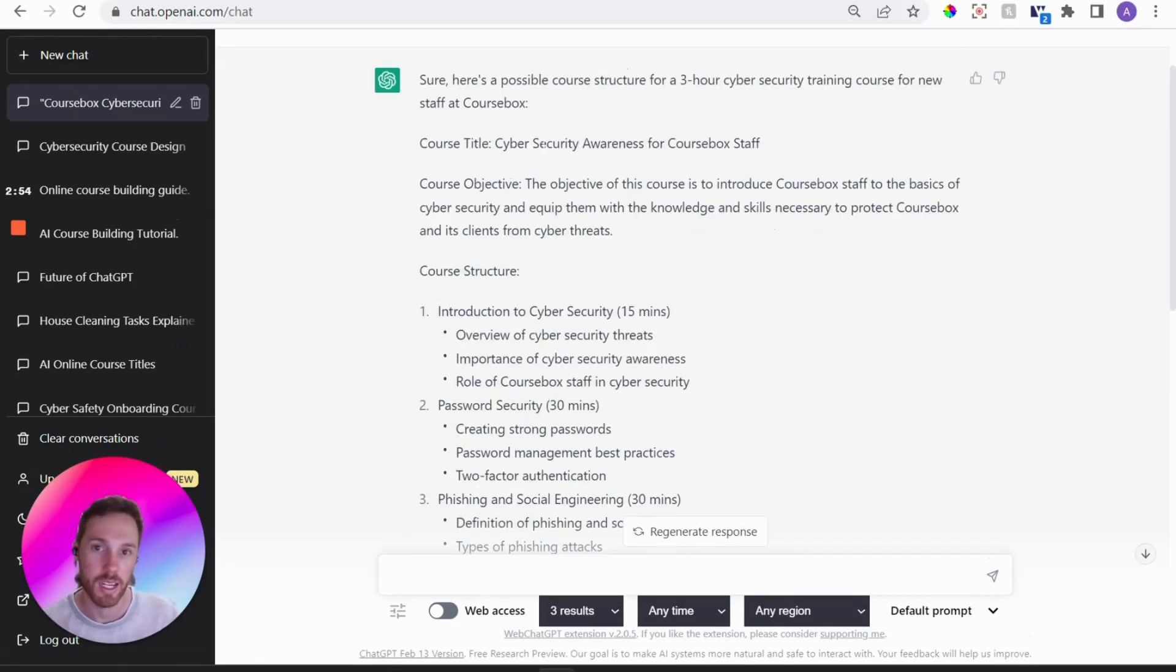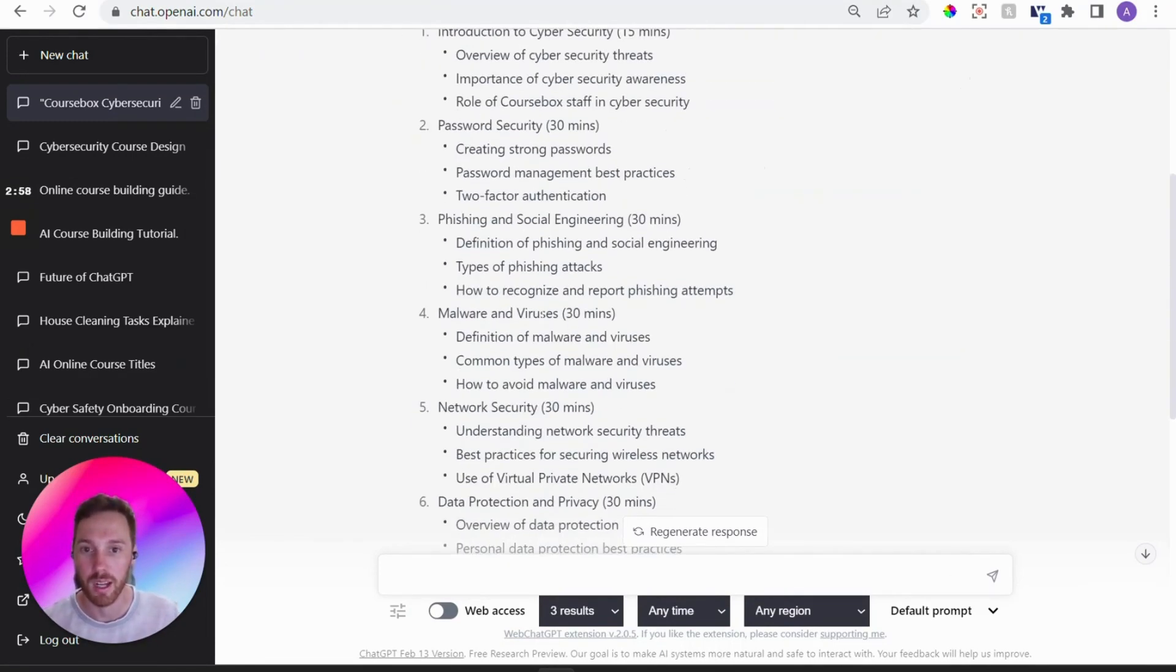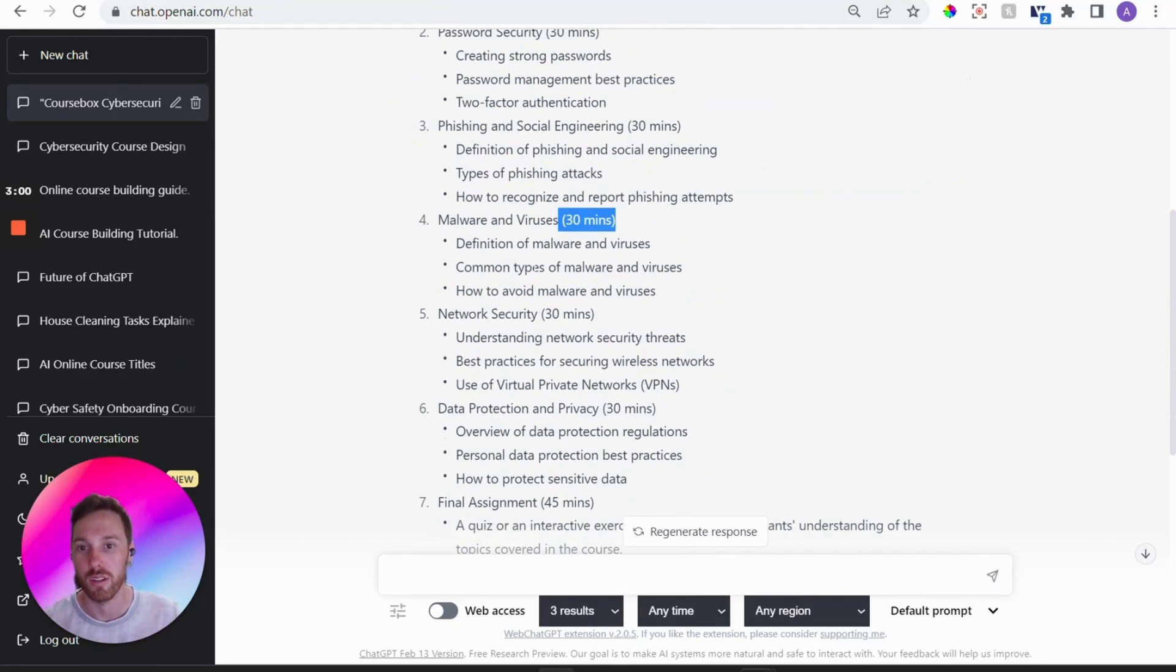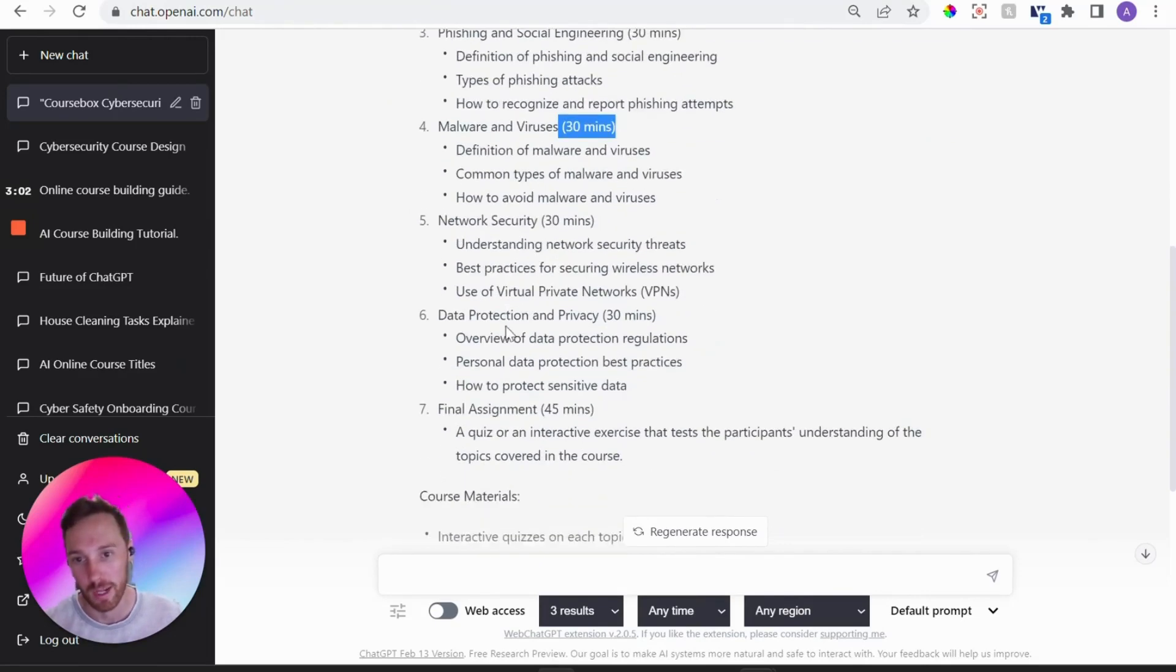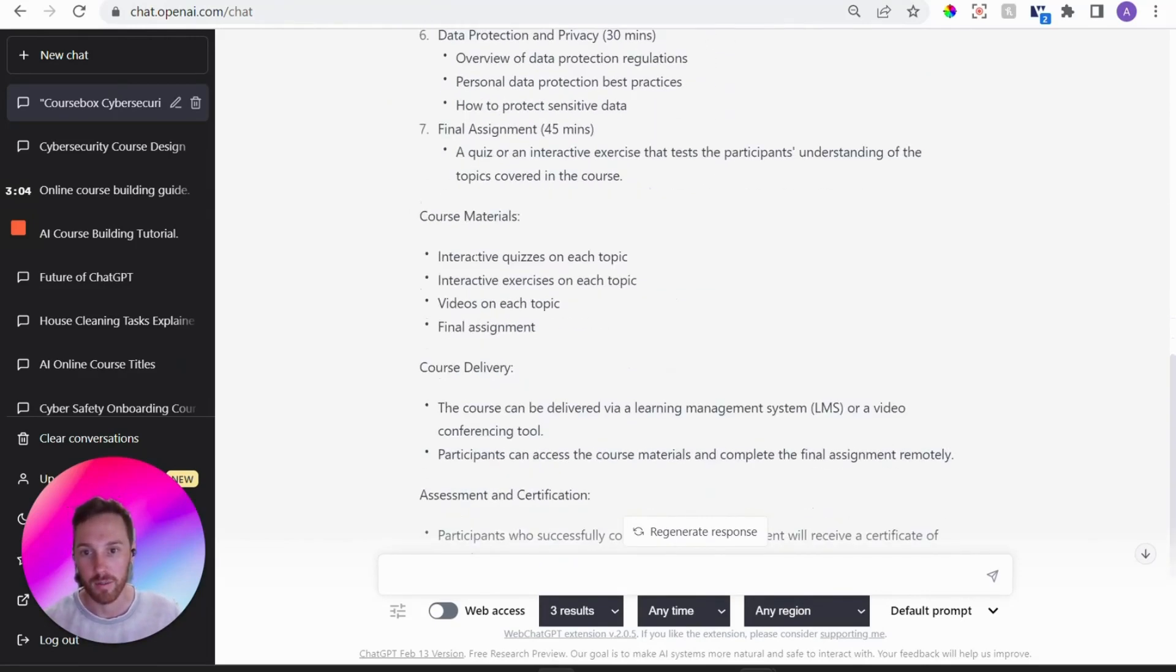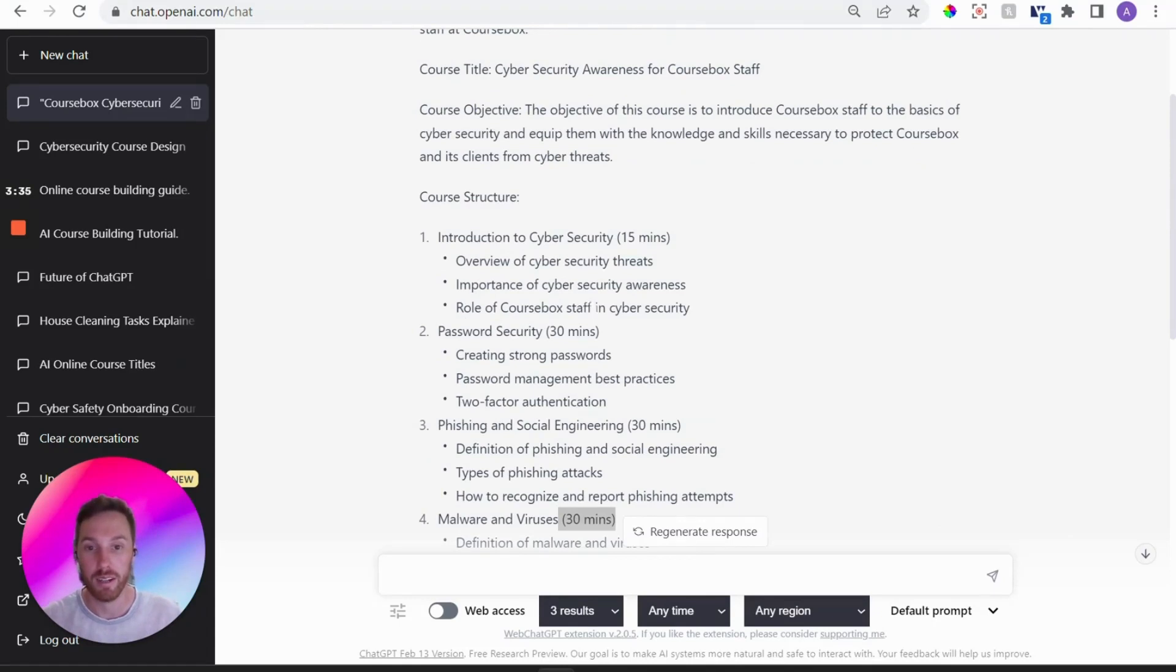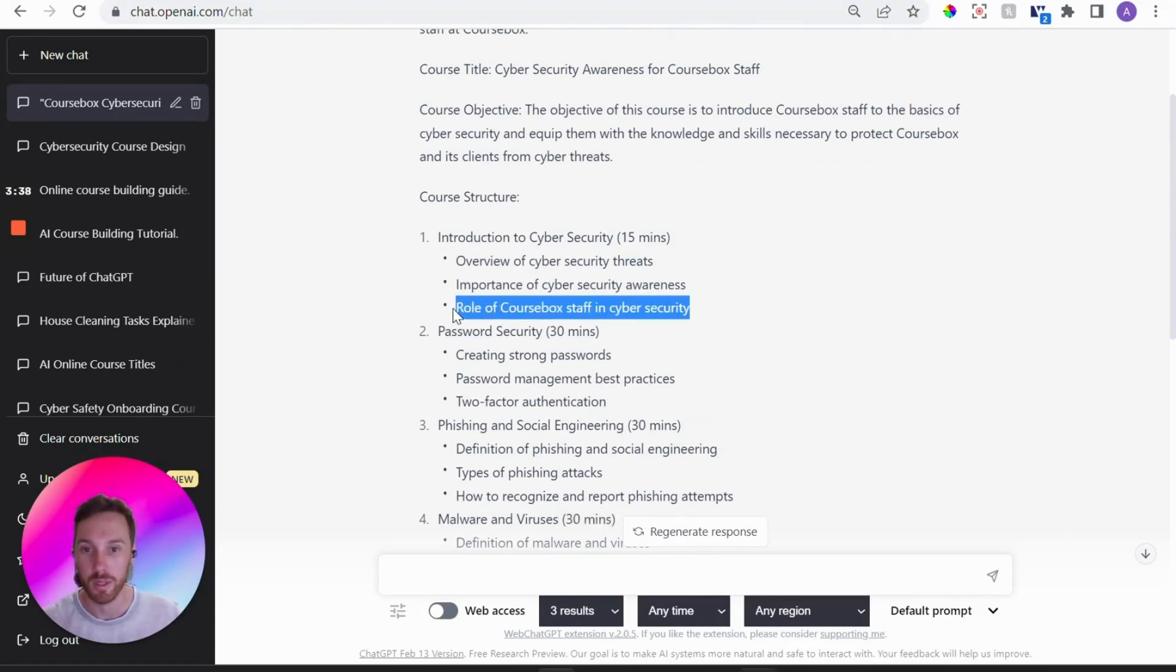Pretty cool what it's given me. It's actually given me a title, an objective structure with different parts and how long it takes for each of those parts, topics under each of those parts and then materials that will need to be created for each of those. Hypothetically if I'm happy with this now I would then go and generate content for each of the sub topics.